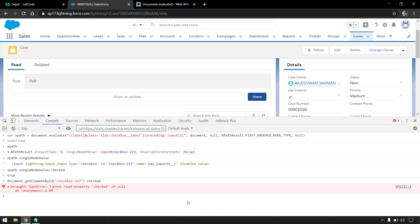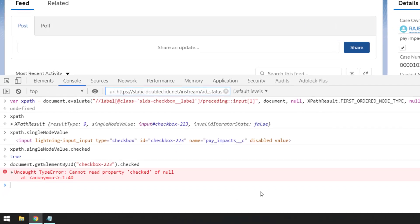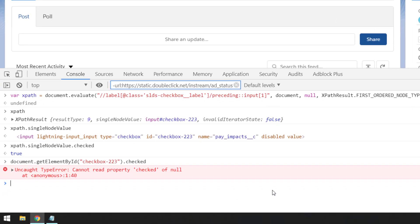To recap: when getElementById or getElementsByClassName returns null, we can use document.evaluate to find the element via XPath. It takes five parameters — the XPath expression, document, null, XPathResult type, and null. I hope this makes sense. If you want more videos like this covering uncommon topics, subscribe to my channel. Thanks for watching, see you in the next one!